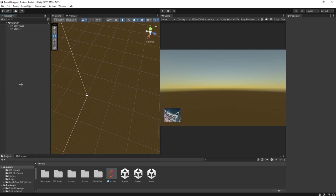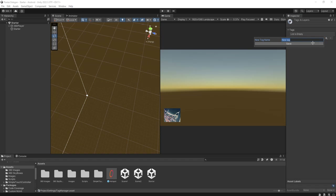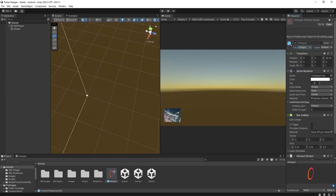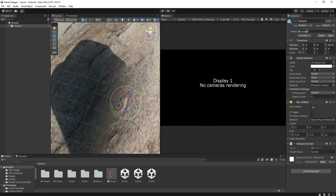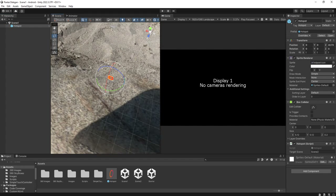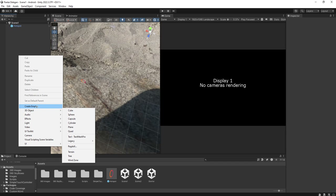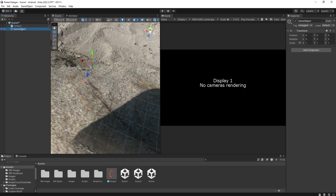For the hotspot prefab, we are going to add a tag to it. I will add the tag 'hotspot' and apply the tag to the hotspot prefab. Now all the hotspot objects in our scene will have this tag, because we adjusted the source prefab to have the tag. We also need to create an empty game object, place it at the center, and name it 'FaceToMe'.